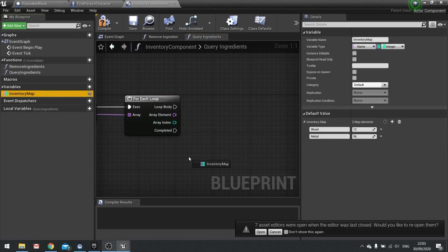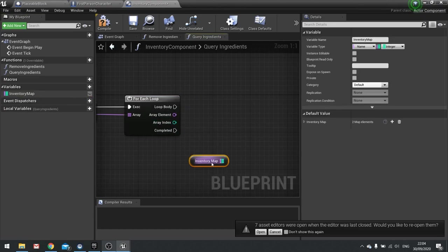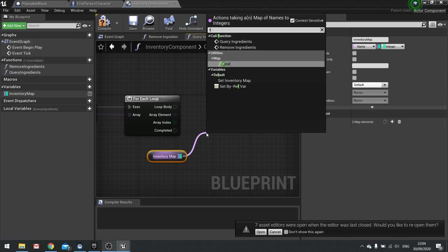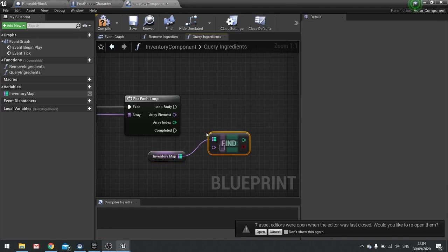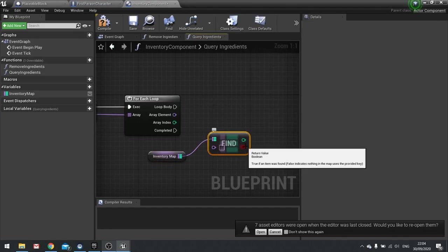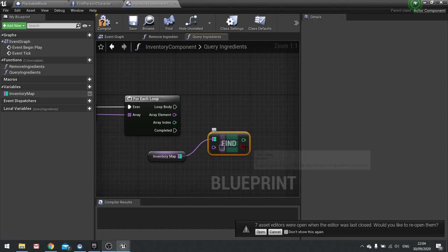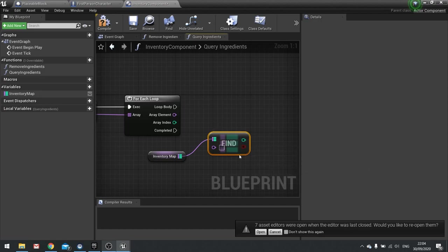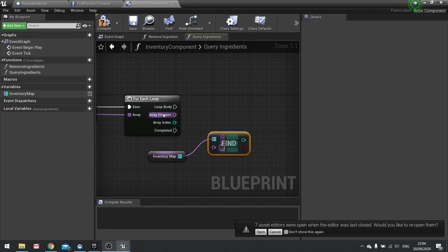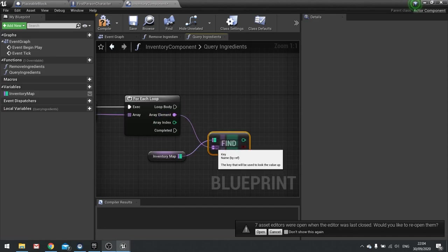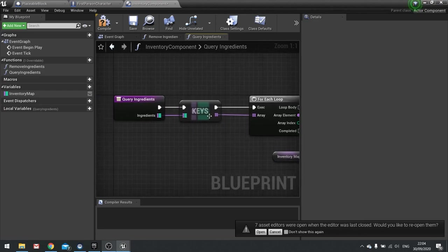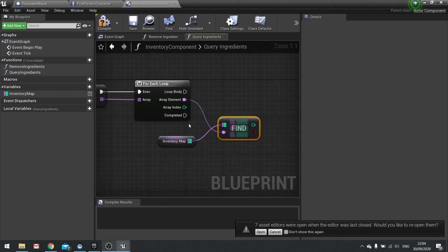So we're going to drag inventory map out, choose get, and from here we're going to do a find. Now find output is not just a number but also boolean, so if it doesn't find it this will output false which is going to be very useful for what we're about to do. First of all let's just put in the input so find we're going to drag from our array element because we're searching for the name of a particular ingredient.